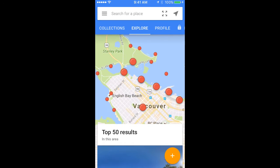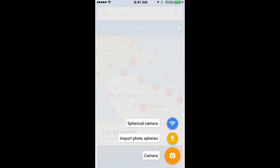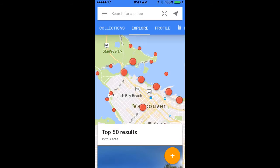Creating a Photosphere is very simple. You just hit the yellow plus button in the lower right-hand corner. You'll see an option for connecting to a Bluetooth-enabled spherical camera. This is the easiest way to take 360-degree photos, but it is the most expensive, as you need to purchase a spherical camera. You also have the option of importing Photospheres that you've already created, perhaps with another app. I'll select Camera to use my device's built-in camera.